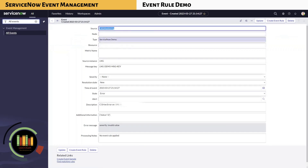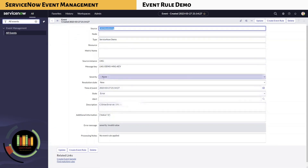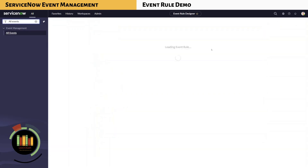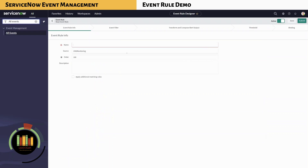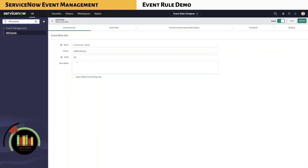Note that the node field is blank and severity is none. As mentioned earlier, when severity is blank, the state of the event will be error. Click on Create Event Rule on the top right or bottom left. Some information will be pre-populated, such as source. Provide a meaningful name for the event rule so we know what this rule is used for. You can also add a brief description as needed. You can select Apply Additional Matching Rule if needed.